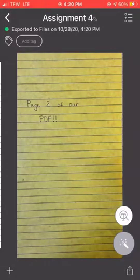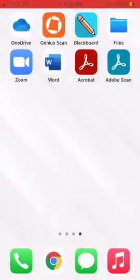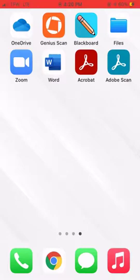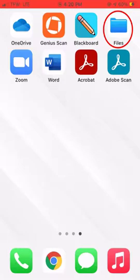I will exit out of the Genius Scan app now. If we needed to see this file again, it will be saved in the Genius Scan app as long as we have the app downloaded on our device. We can also go into the files app that is preinstalled on Apple or iOS devices and search for the name of the document.